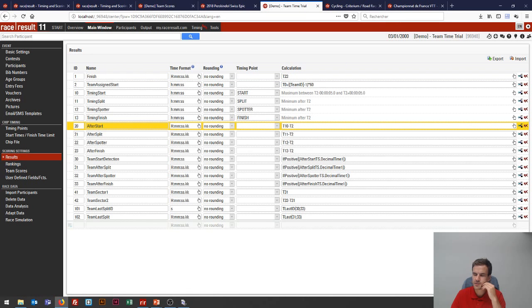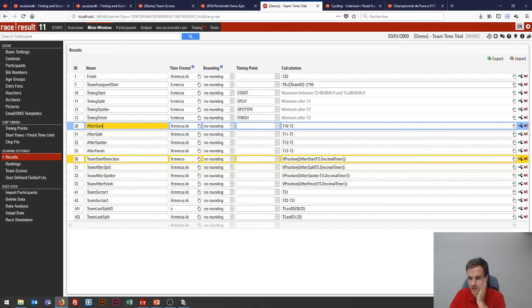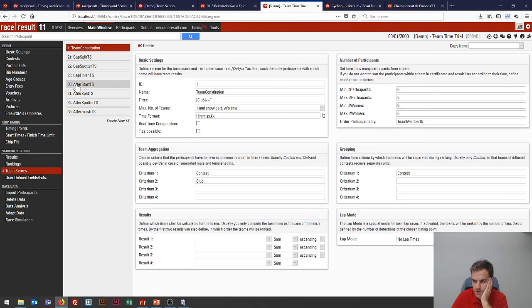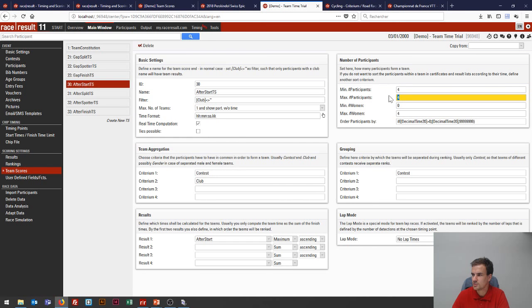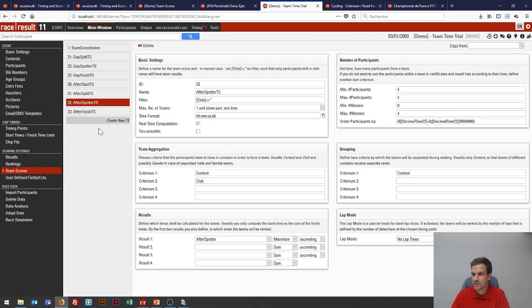We have teams of six riders, and we're taking the fourth detection of the team — like in the Team Time Trial World Championships that happened in Innsbruck a couple of days ago. We have an 'after start' team score based on the after-start detection: one team, showing all participants, taking the maximum of the first four riders. The same applies for after split, after spotter, and after finish team scores.